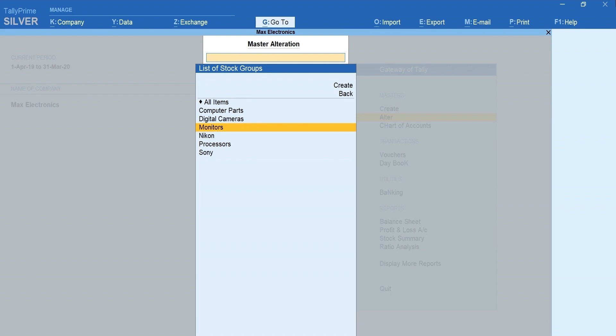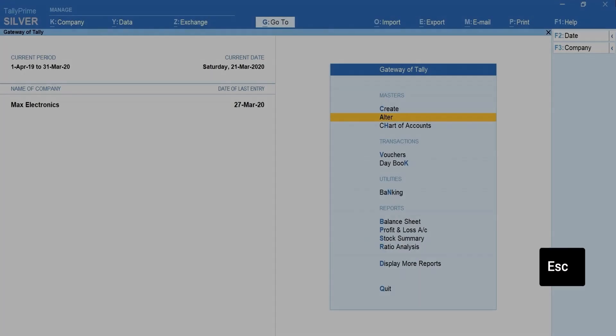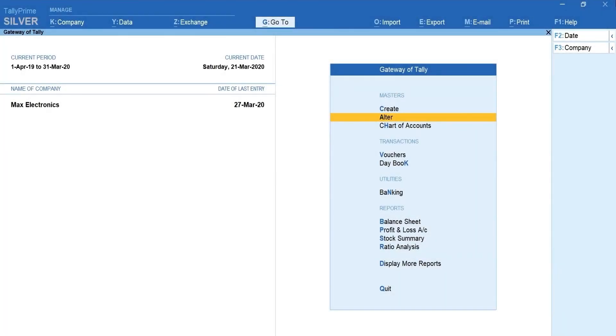Now, based on your inwards, outwards and order committed or placed, Tally Prime will show you the reorder status in real-time. Press escape and go back to Gateway of Tally.